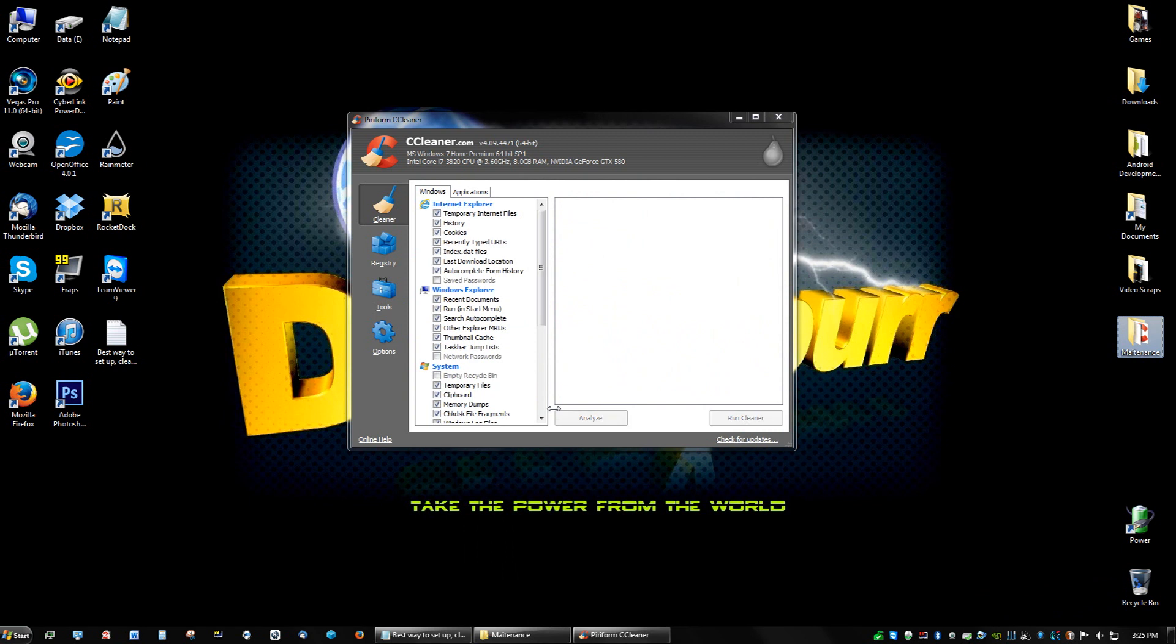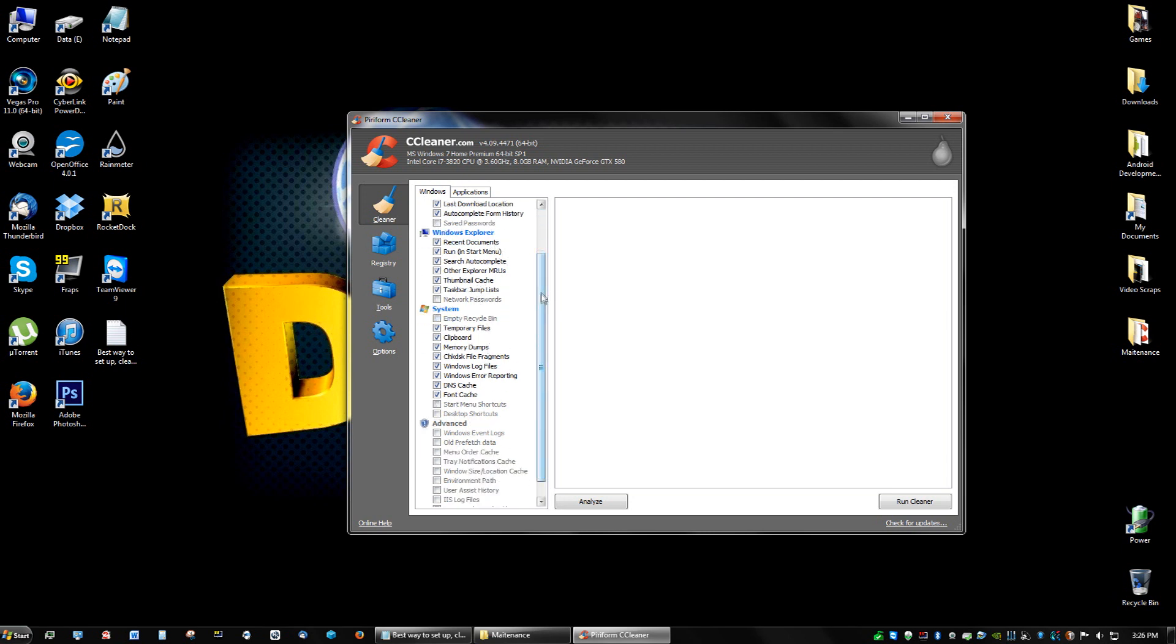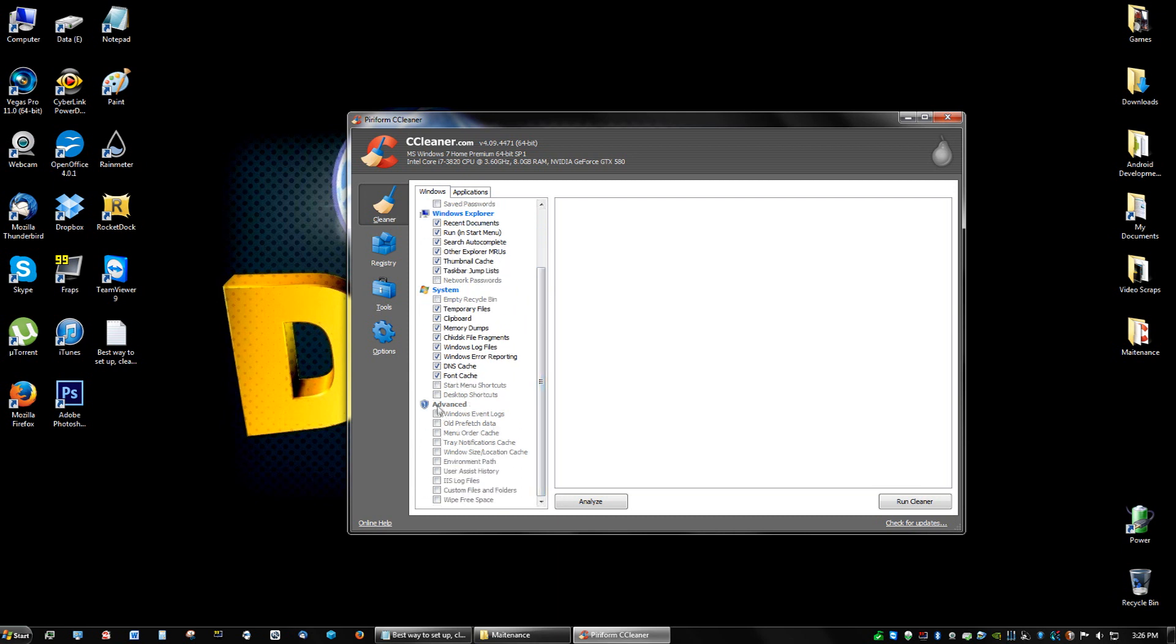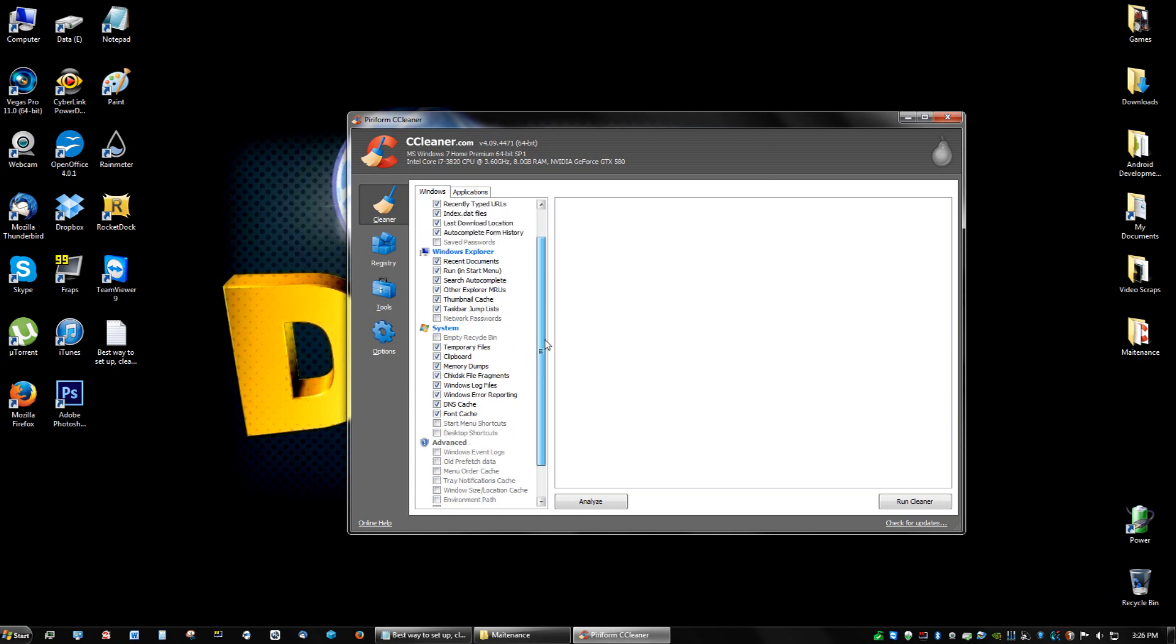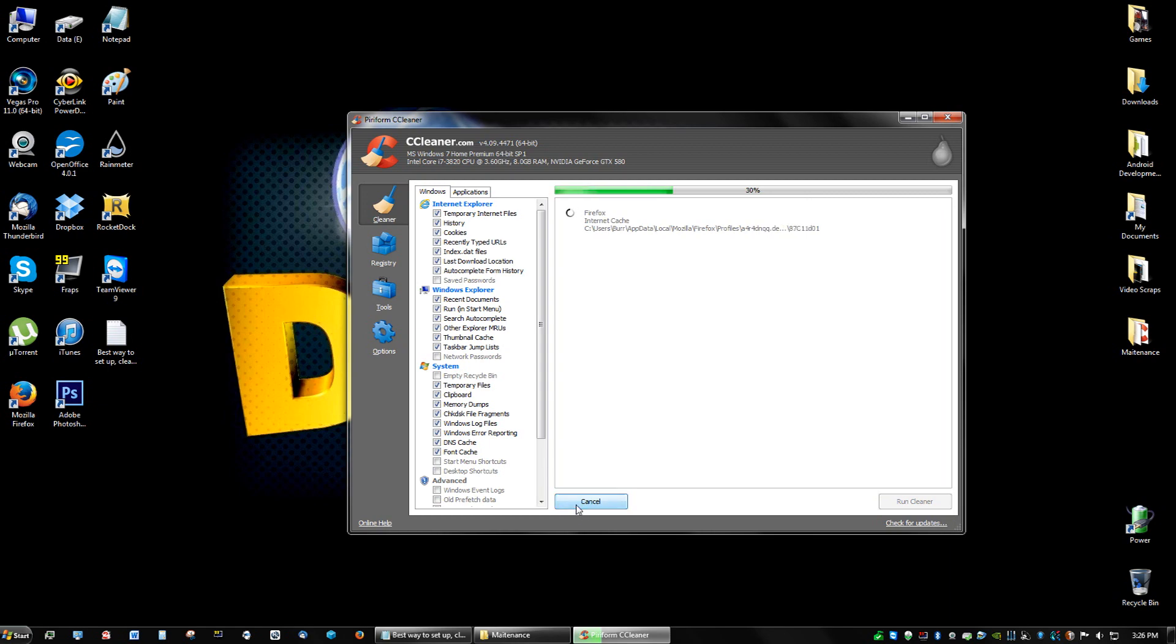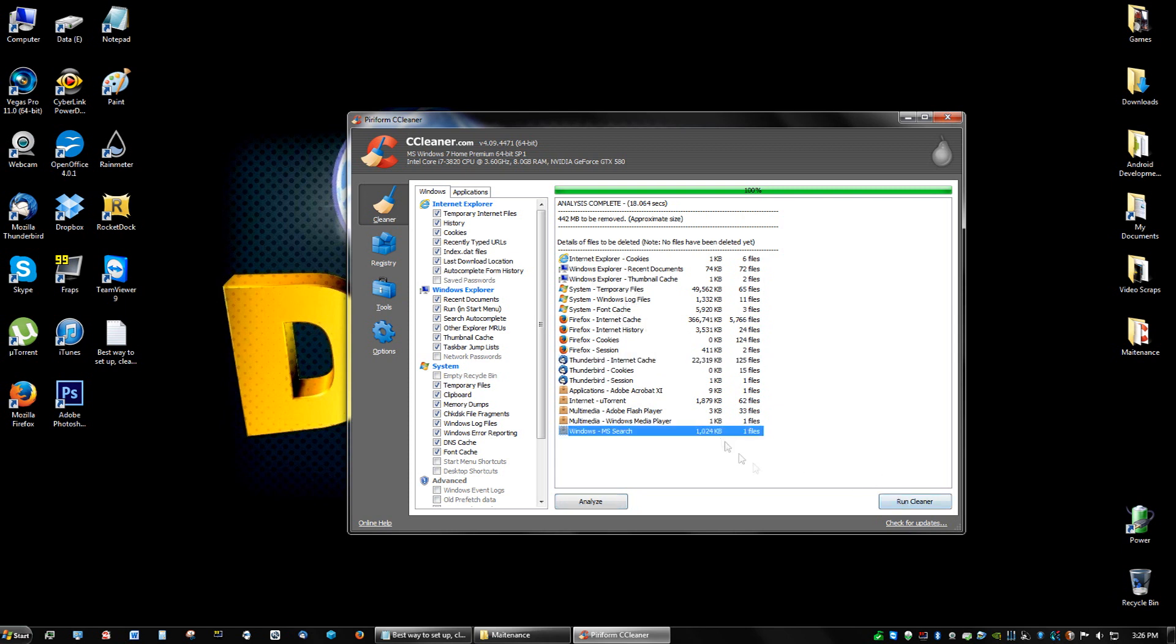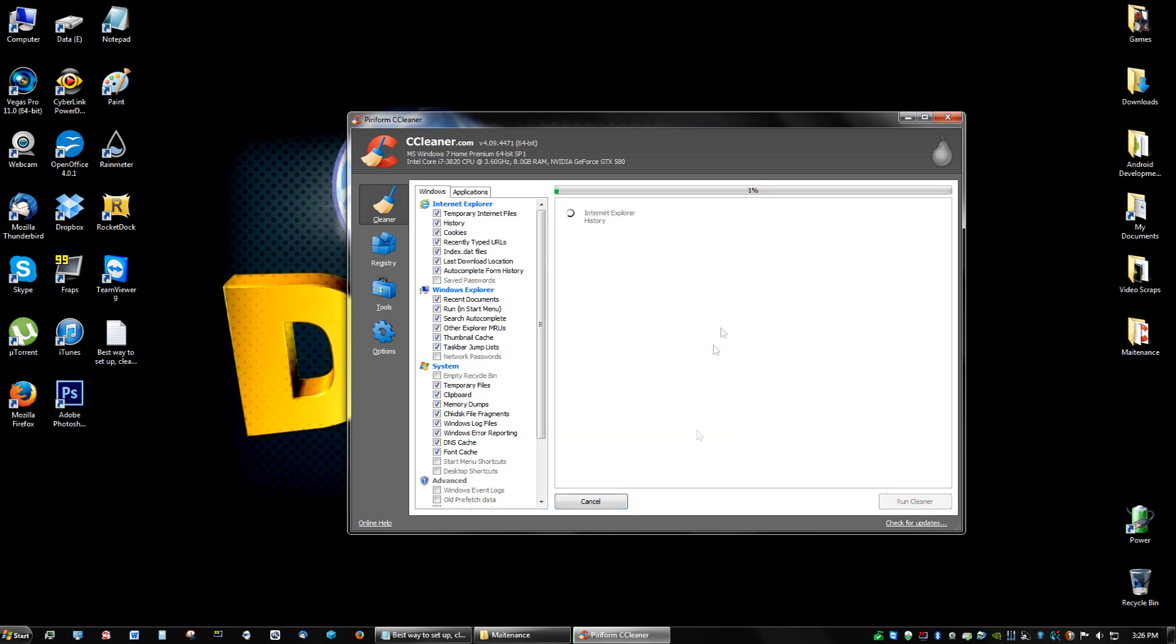So after you have CCleaner, you're going to see this little window right here. If it asks you to update, please update. First thing we're going to do is go to your cleaner, check everything here. You can check save passwords if you want, if you don't feel like typing in passwords again. But by default most of this stuff should already be checked. Ignore all this stuff here, ignore the Start menu shortcuts—just copy exactly what I have and click Analyze. Give it a minute. So after that's complete, you're going to see a lot of temporary and cache files. You're just going to click Run Cleaner and it cleans all that.